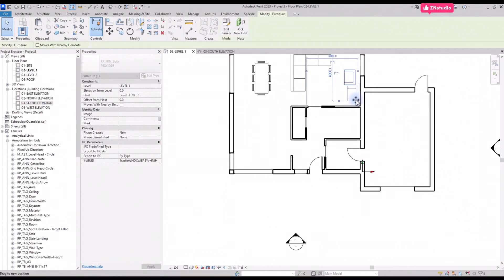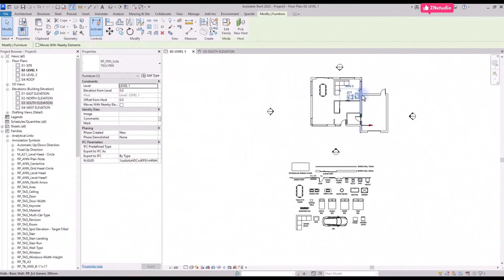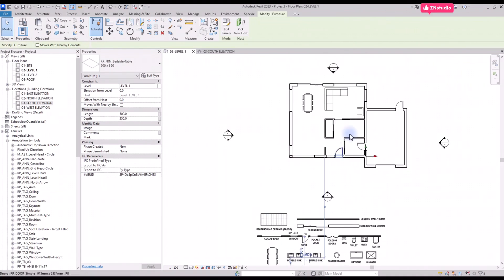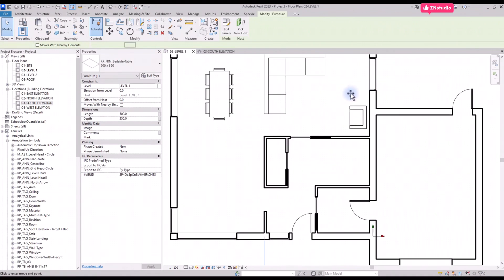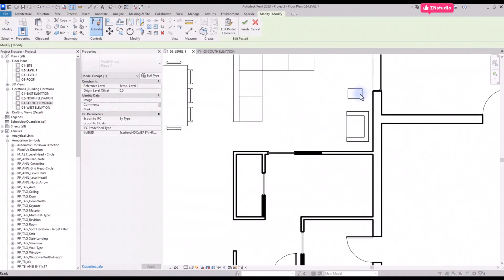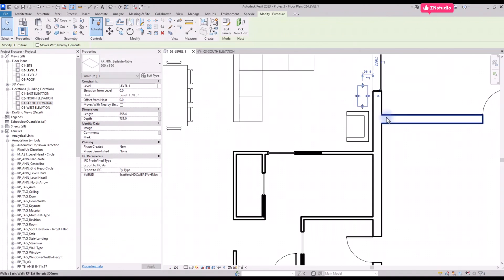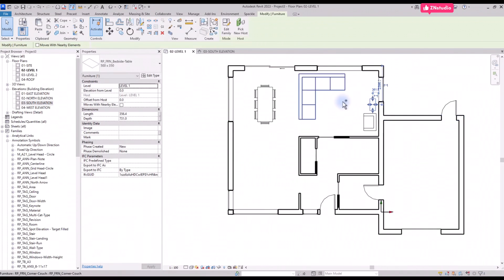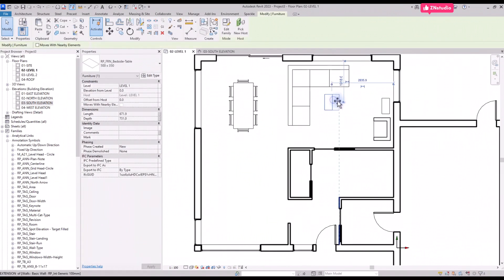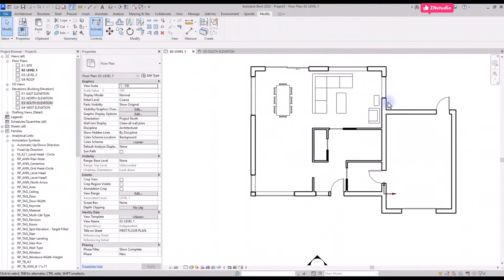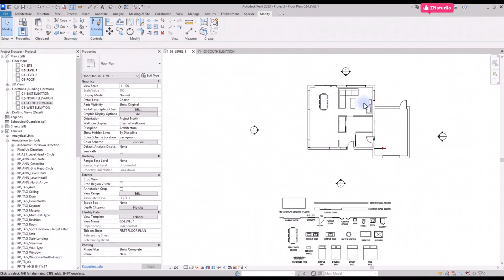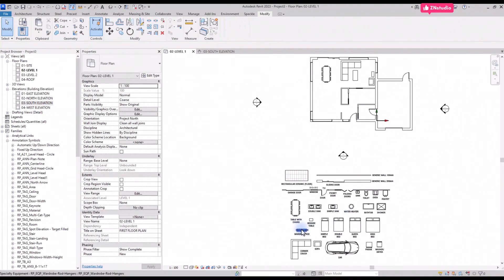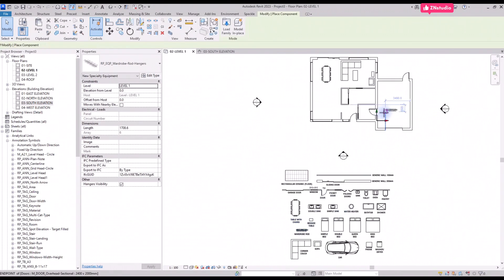For some elements you will see blue arrows you can use to adjust the dimensions. We use this technique to create a little table in the living room. The align tool can be very helpful to position elements in an accurate way.